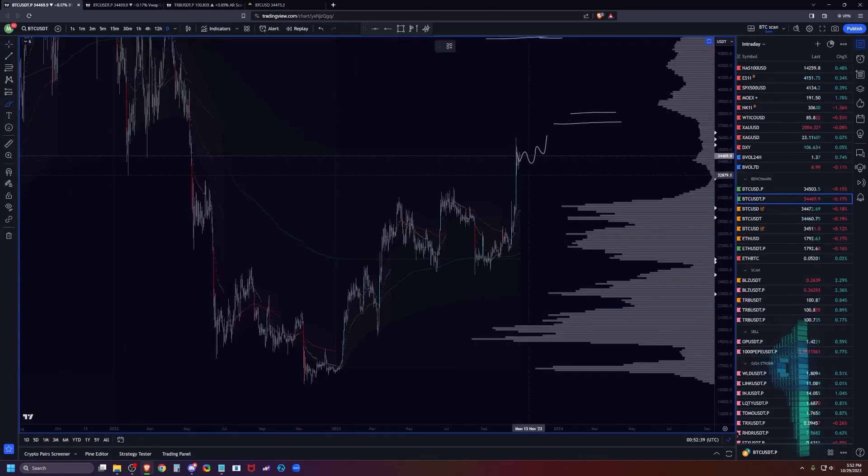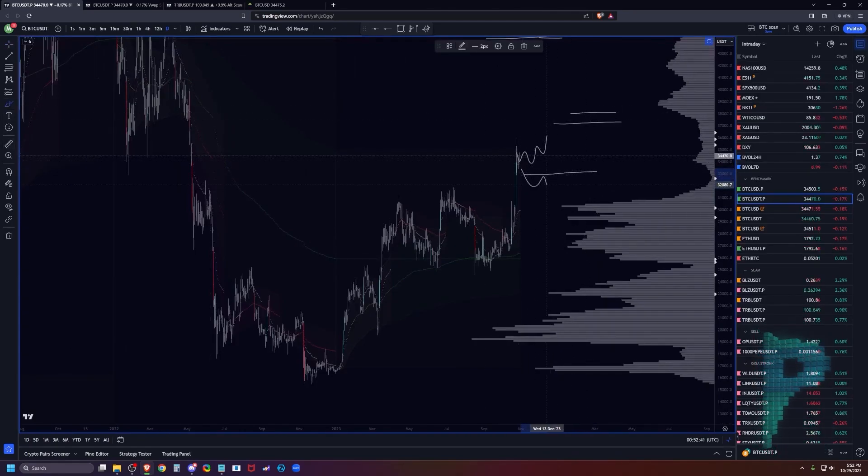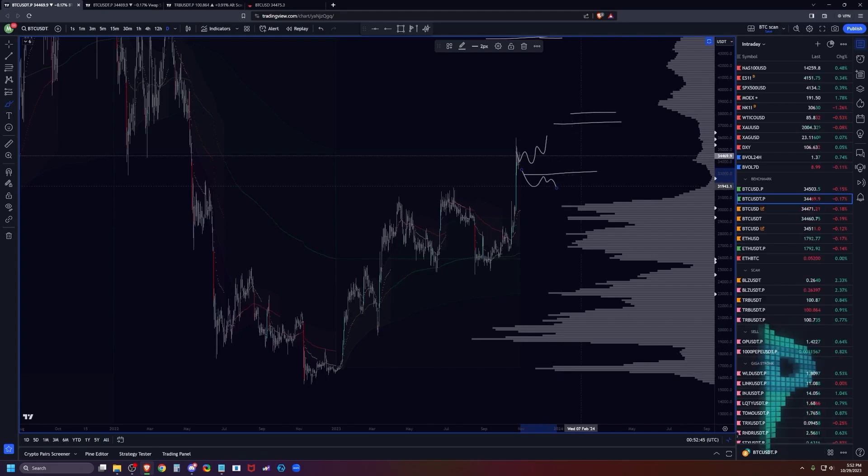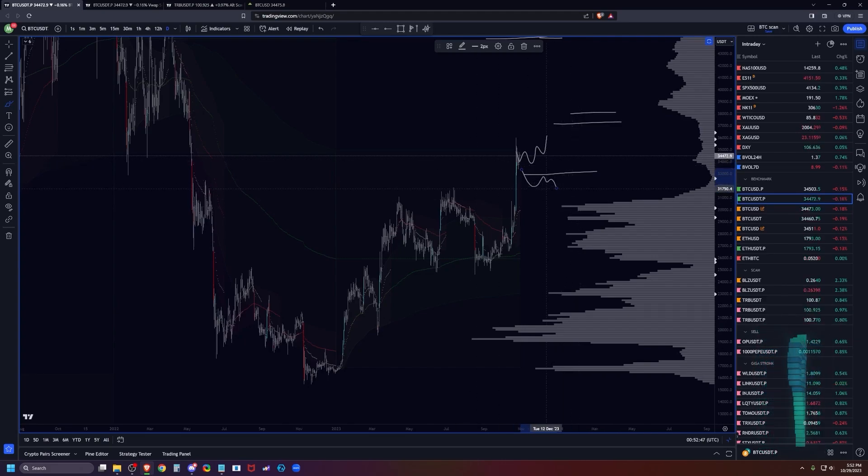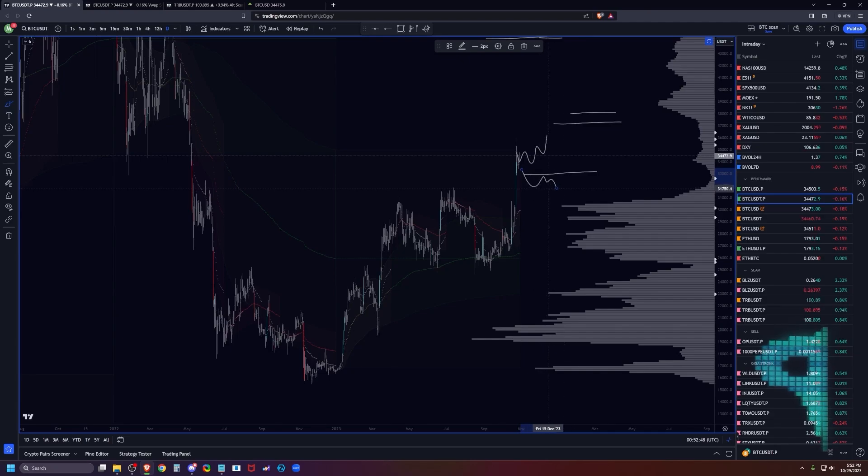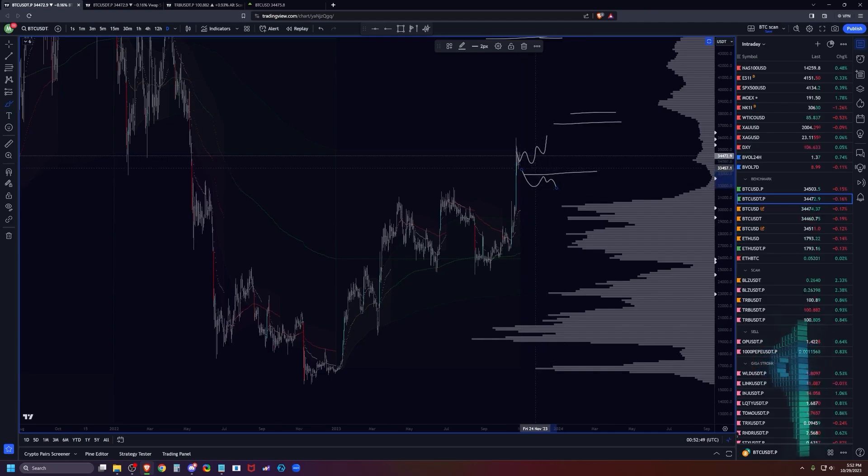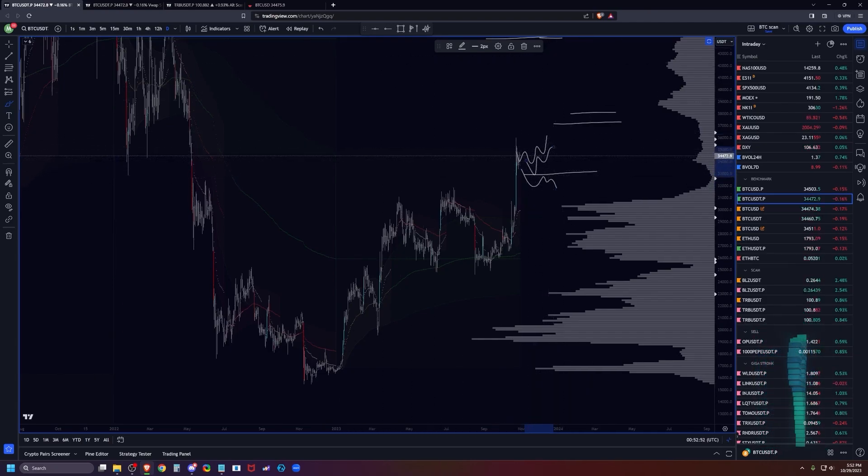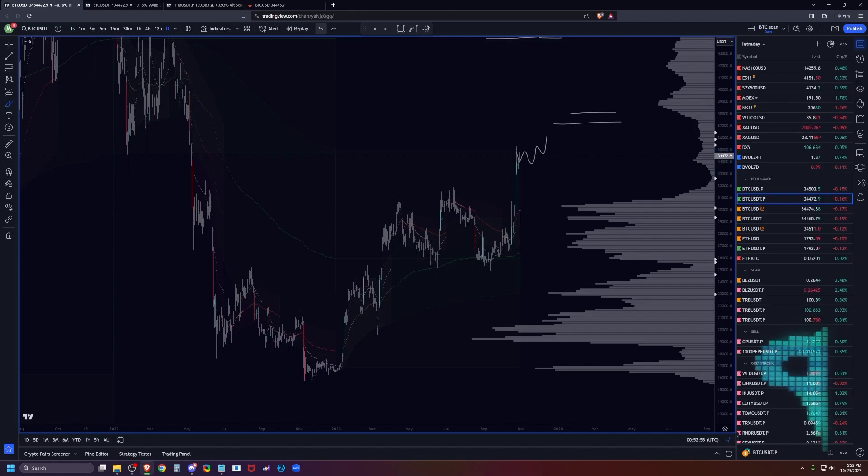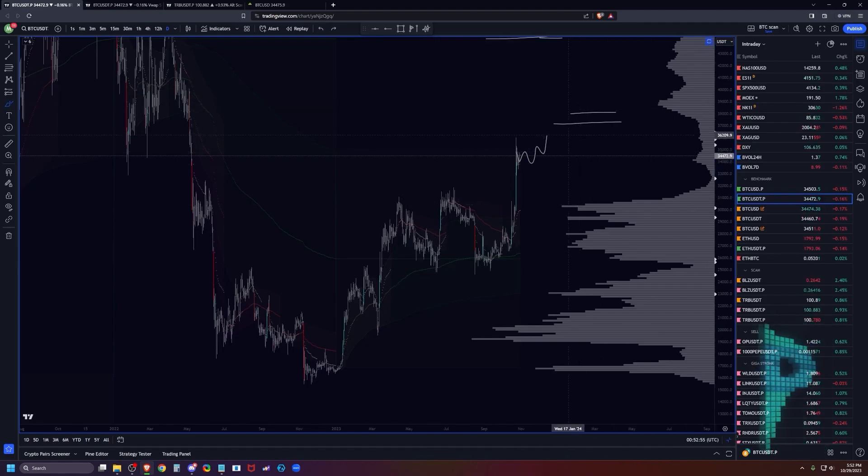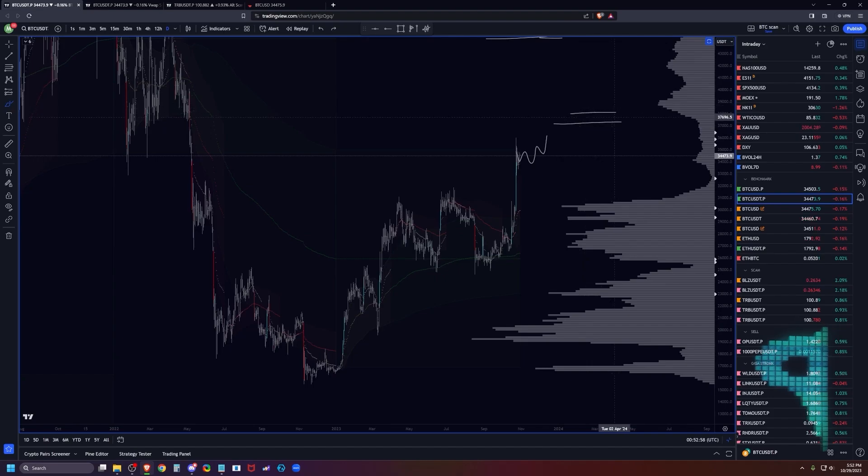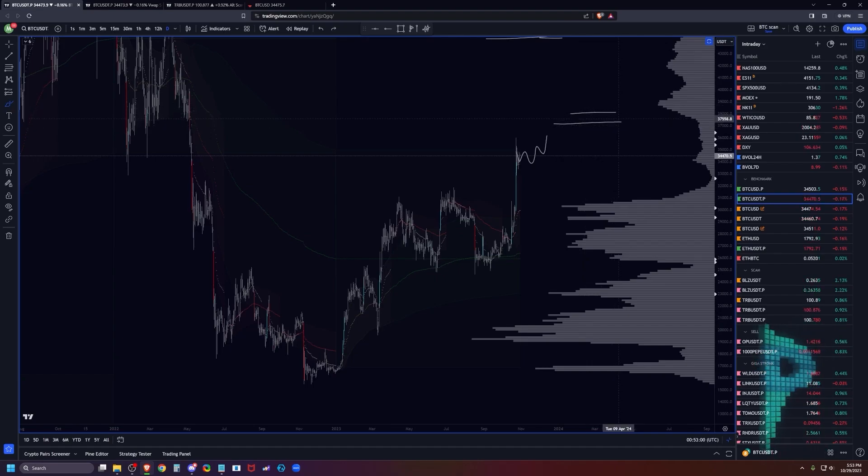From a risk-to-reward standpoint, if you start to see acceptance back below the end of the 33s into the 32K region, then the bull thesis is probably dead for the time being. But I think that's incredibly unlikely. We could potentially see some dips into this region, and if we do you want to buy them.